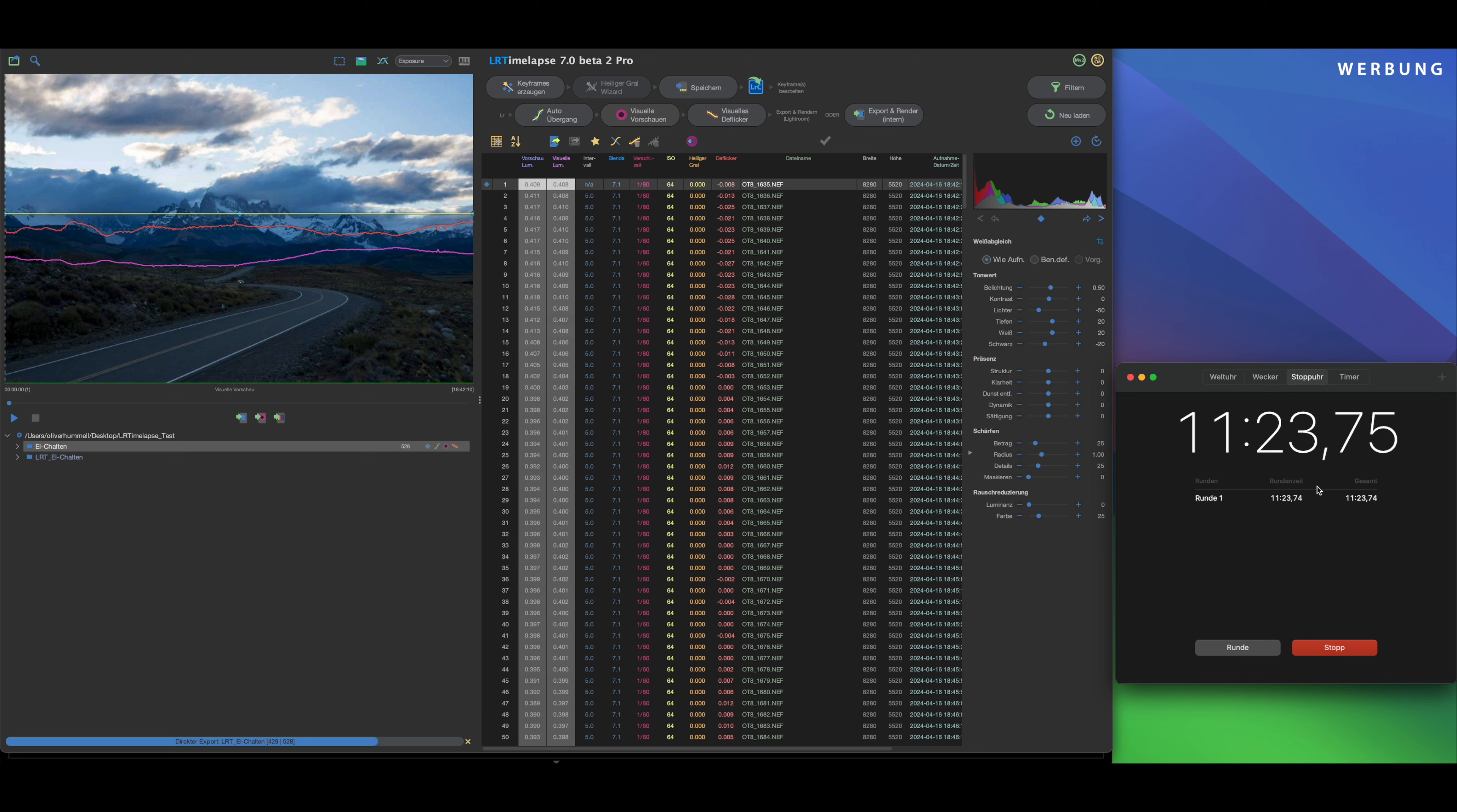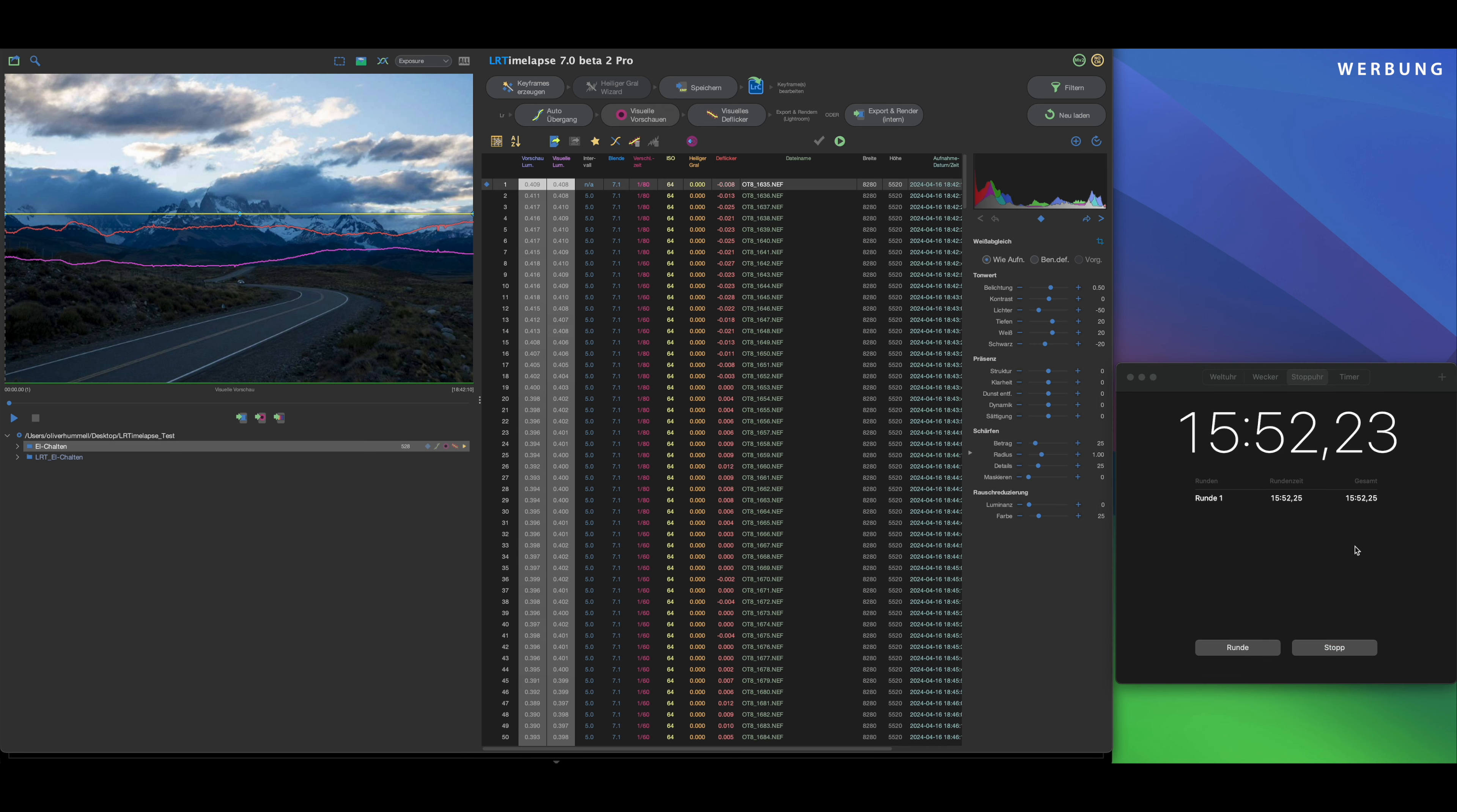So, with visual deflicker we have a real performance gain. With LRTimelapse 6 the whole thing took 5 minutes 20. Now we're at 3 minutes 10. So that's a decent improvement. And now I'll export the whole thing again as MP4 with the same settings. Motion Blur, 3, 4K.